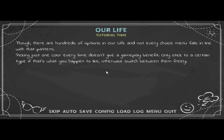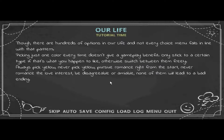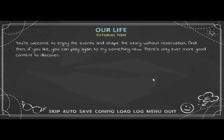Picking just one color every time doesn't give a gameplay benefit — only stick to a certain type if that's what you happen to like; otherwise switch between them freely. Whether you always pick yellow, never pick yellow, pursue romance from the start, or never romance the love interest, none of them will lead to a bad ending. You're welcome to enjoy the events and shape the story without reservation, and then play again to try something new — there's always more good content to discover.